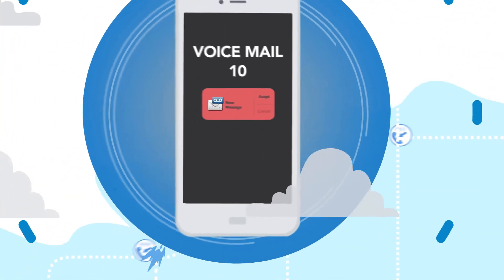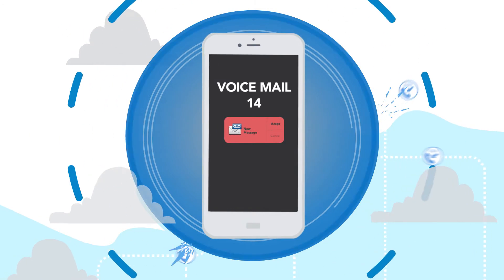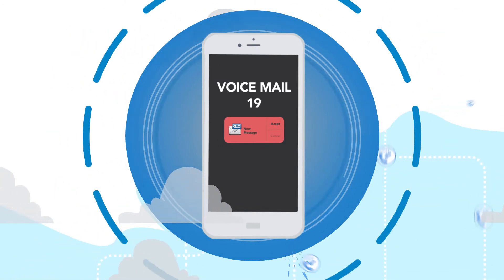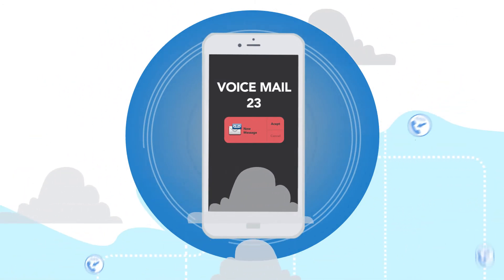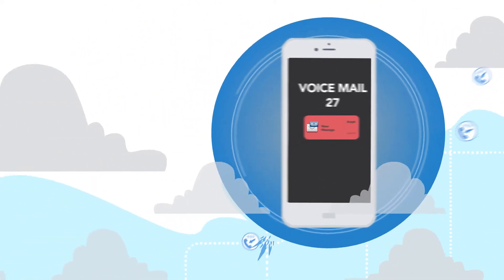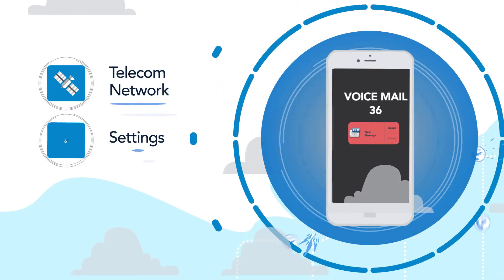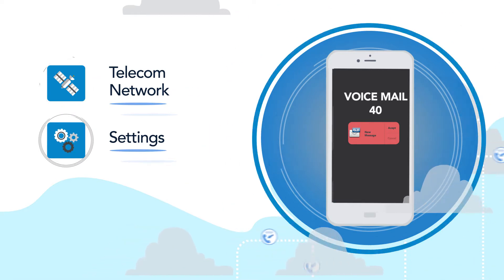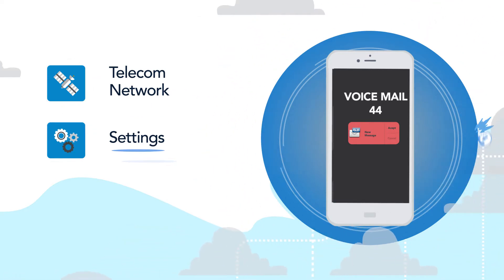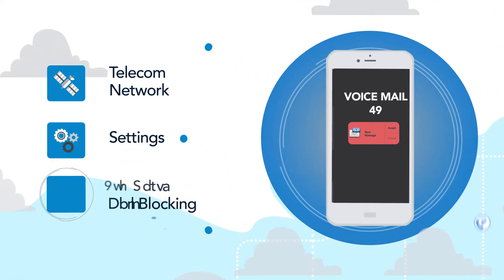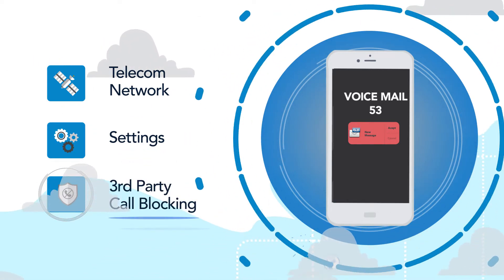In addition, these legitimate calls are often blocked without the knowledge of the customer or business, either by the telecom network, the settings of the mobile phone operating system, or a third-party call blocking application.